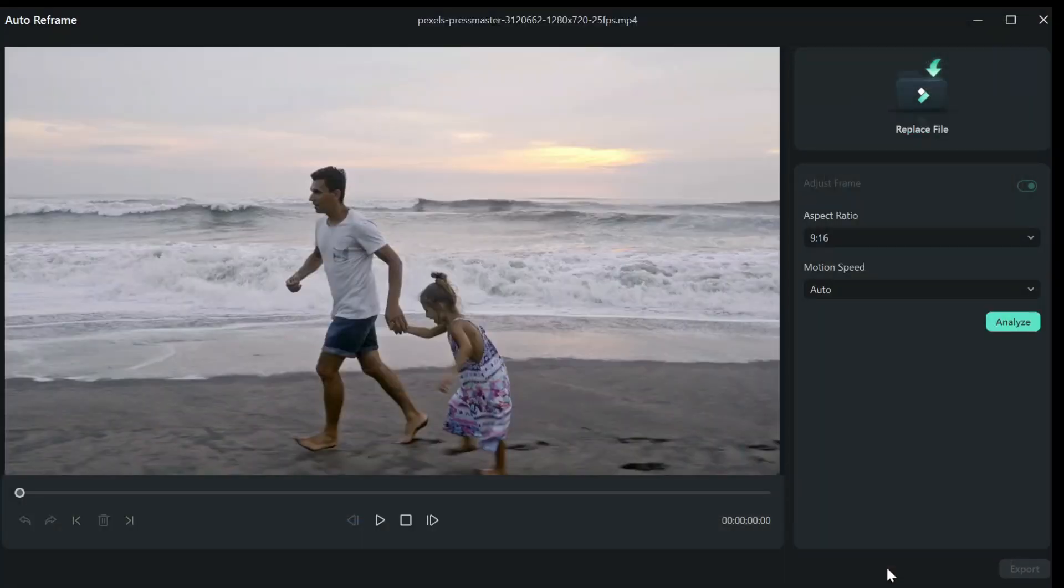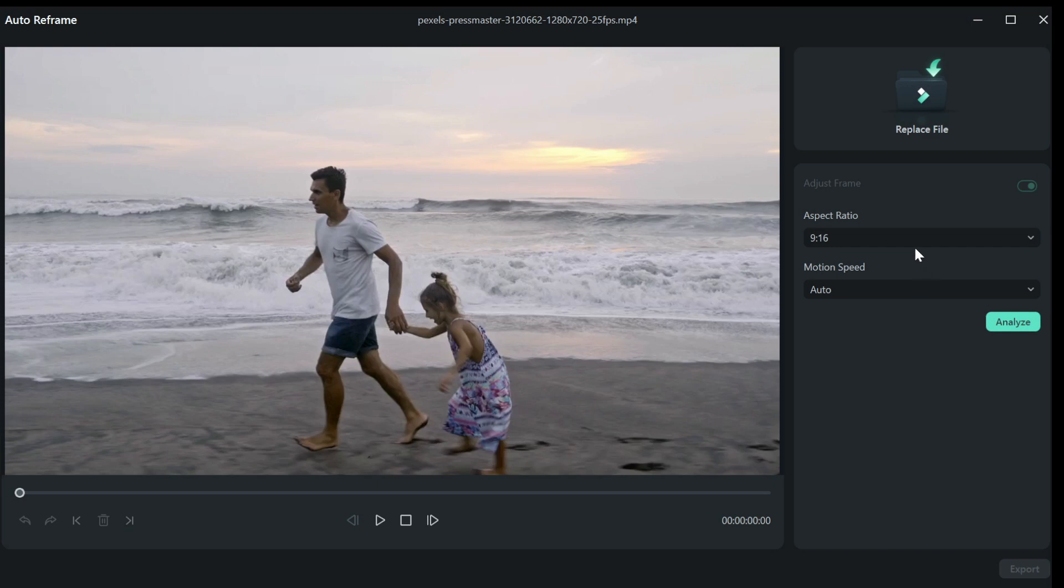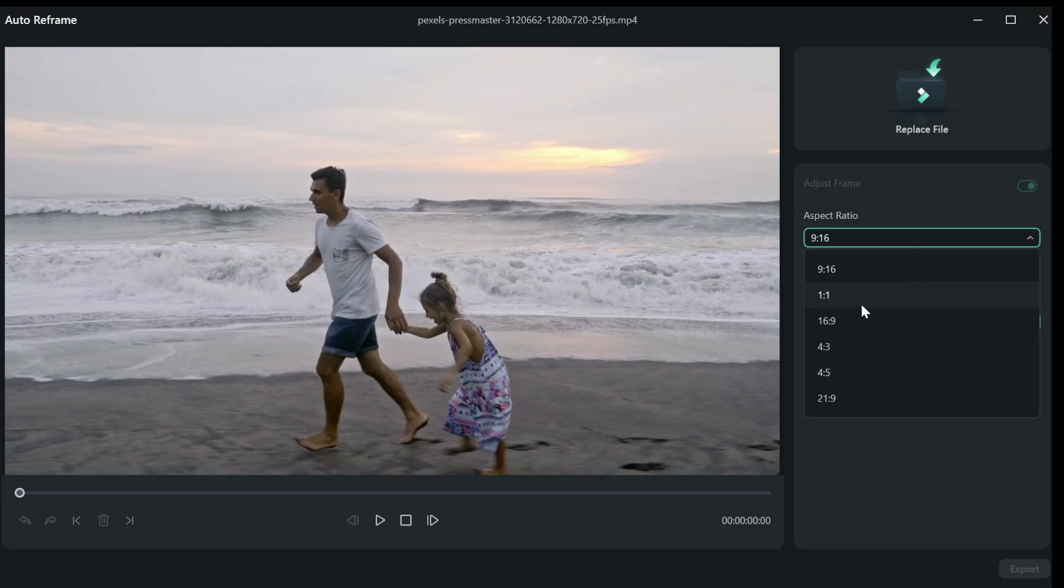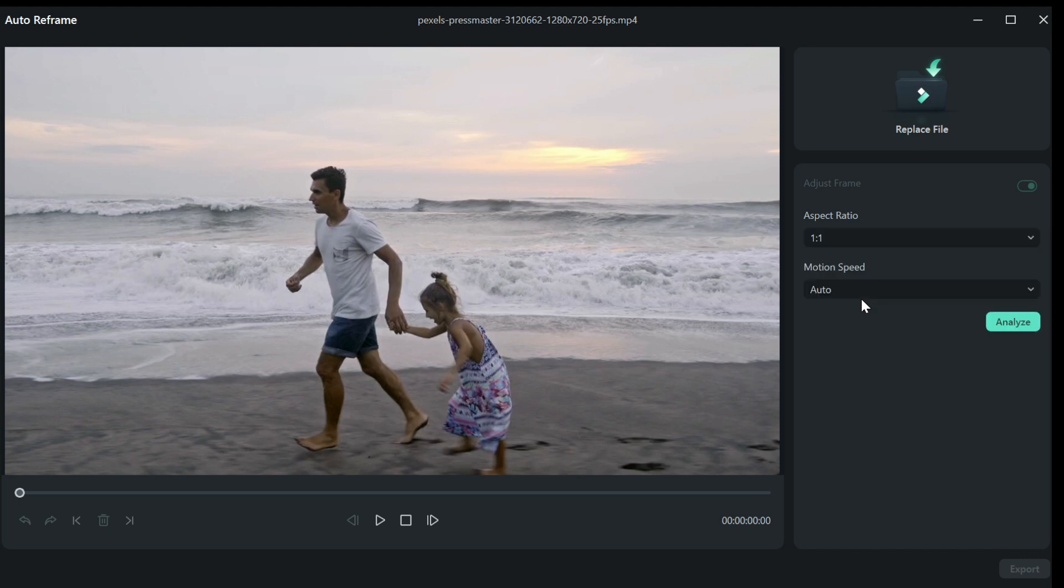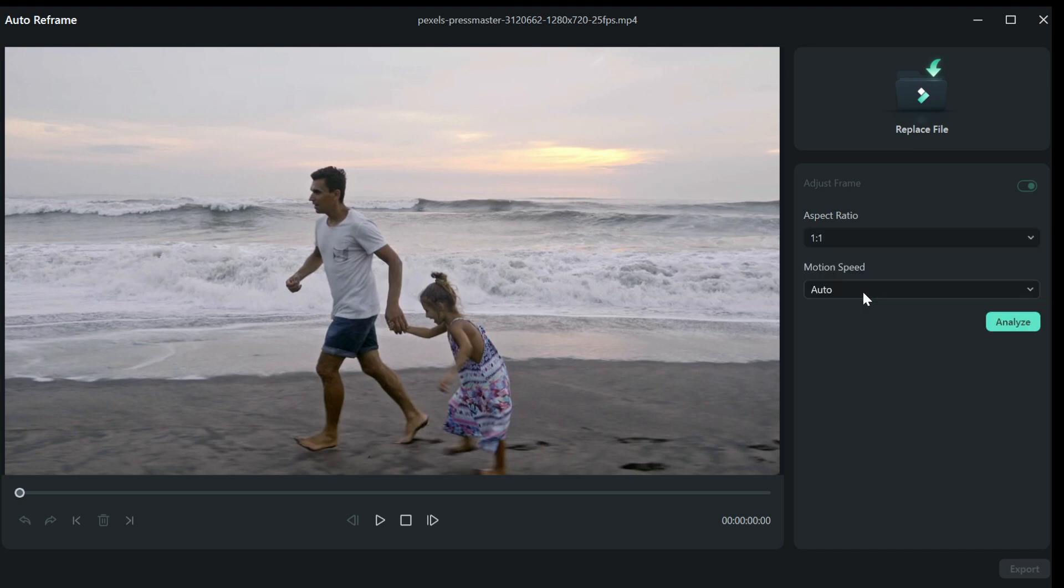The next step is to choose what aspect ratio you want to reframe your video at. Let's say we want to use this clip on Instagram, I'm going to pick the aspect for Instagram, 1 ratio 1, then leave the motion speed as auto and click on analyze.